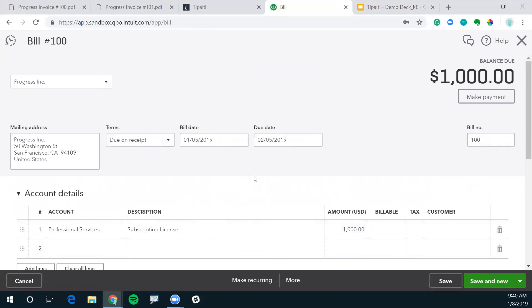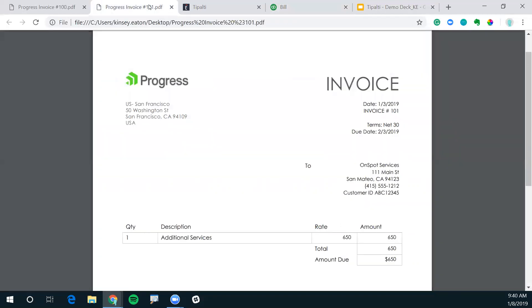So now let's see how we can process invoice number 101 directly into Tipalti and how that syncs over to QuickBooks Online. Here we have our second invoice number 101.